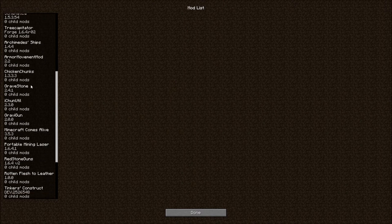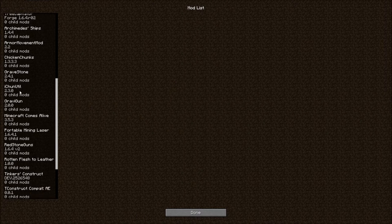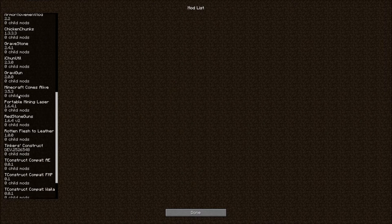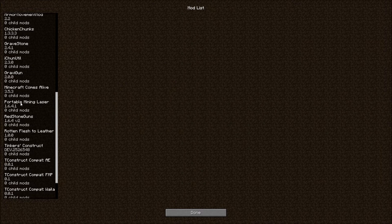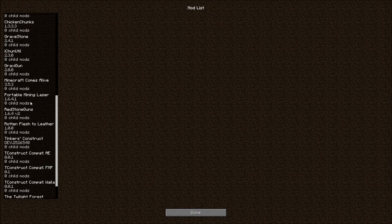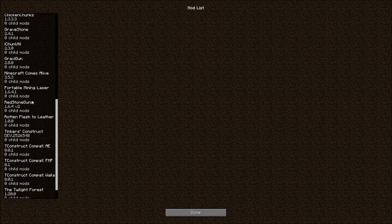Chicken Chunks. Gravestone. Backup for the Gravity Gun. Minecraft Comes Alive. Portable Mining Laser. I found this two days ago and I was like, hell yeah, I love this thing. It makes mining so much easier. And it gets rid of redstone. And God help you if you ever have to use diamond.